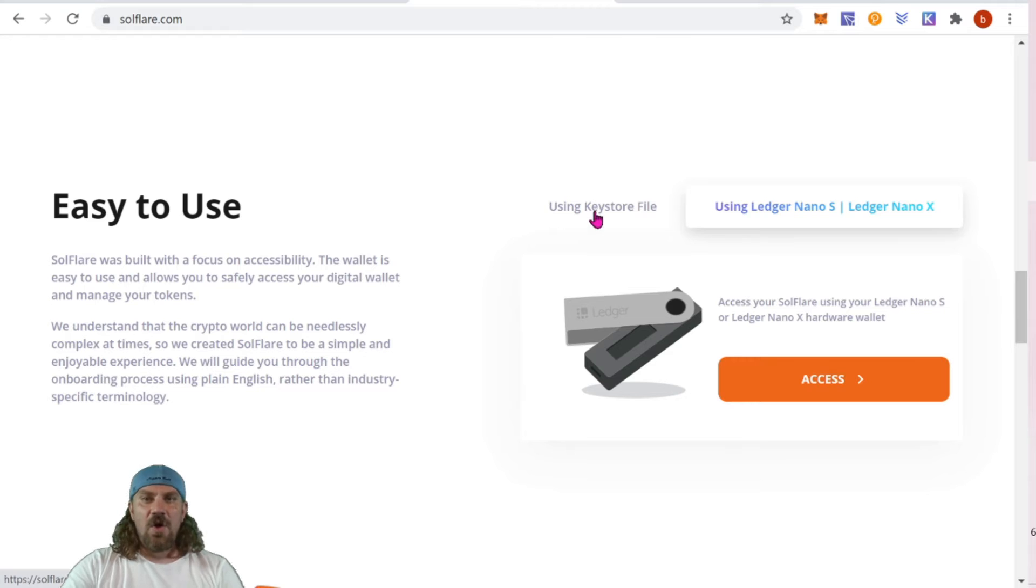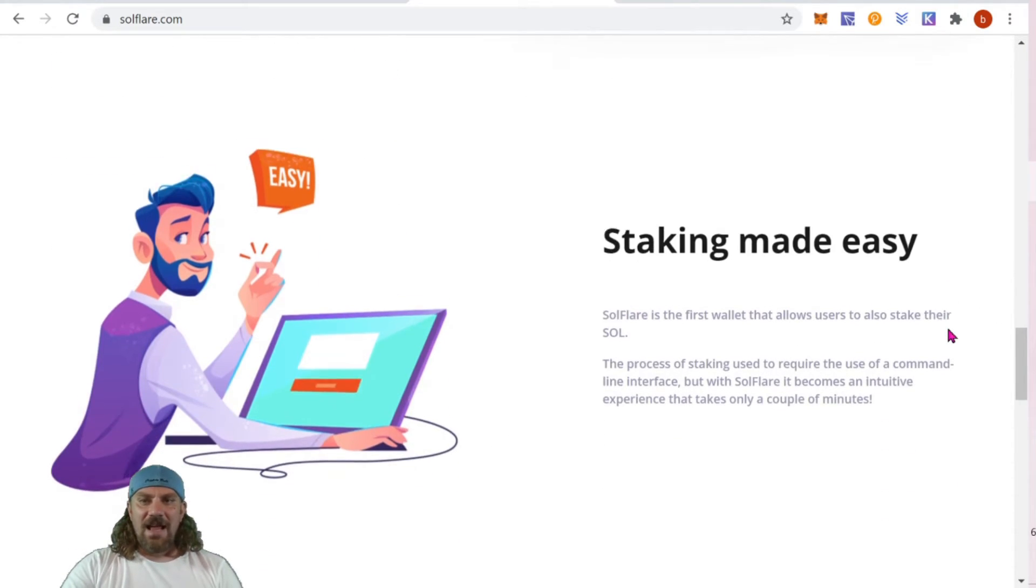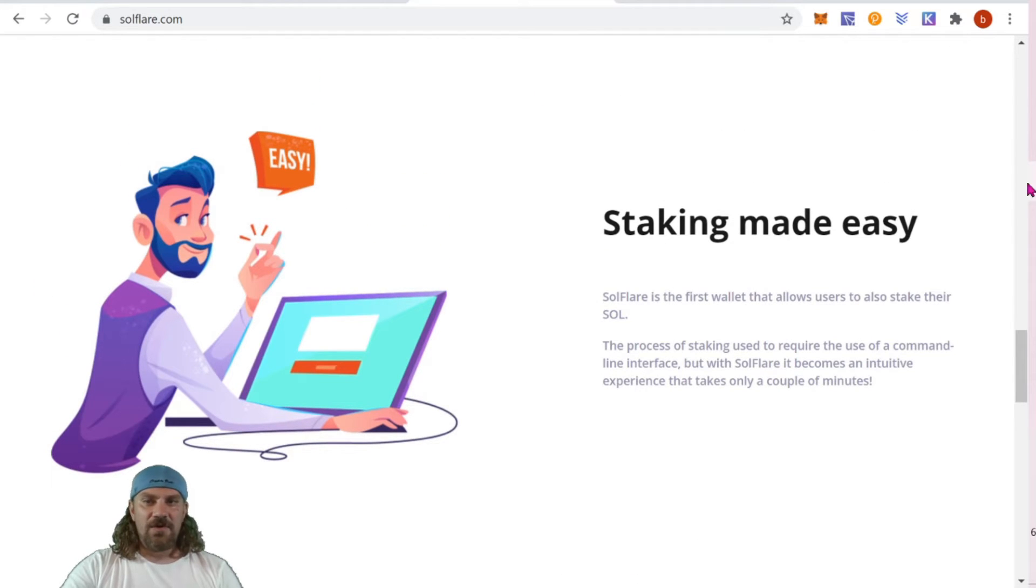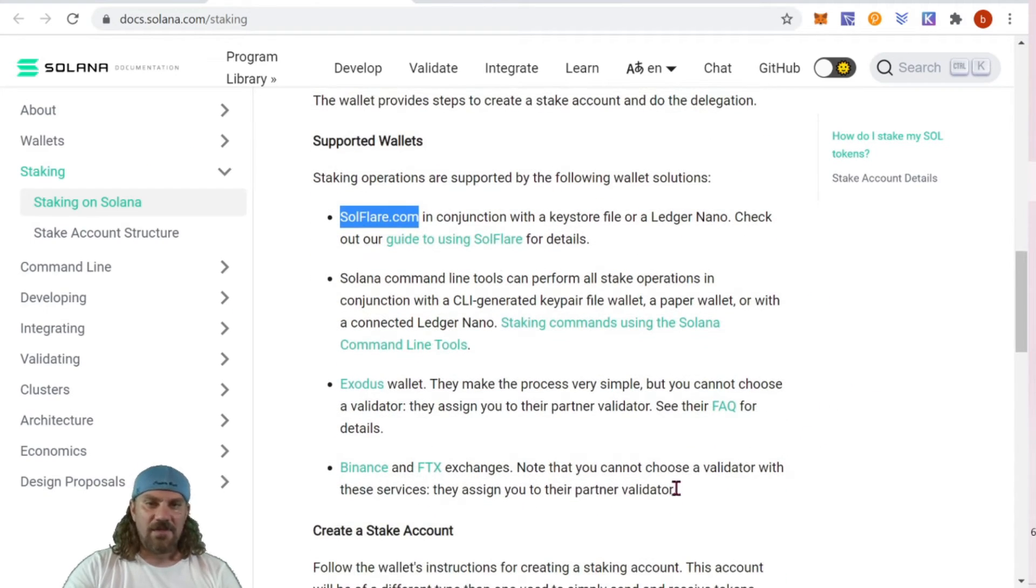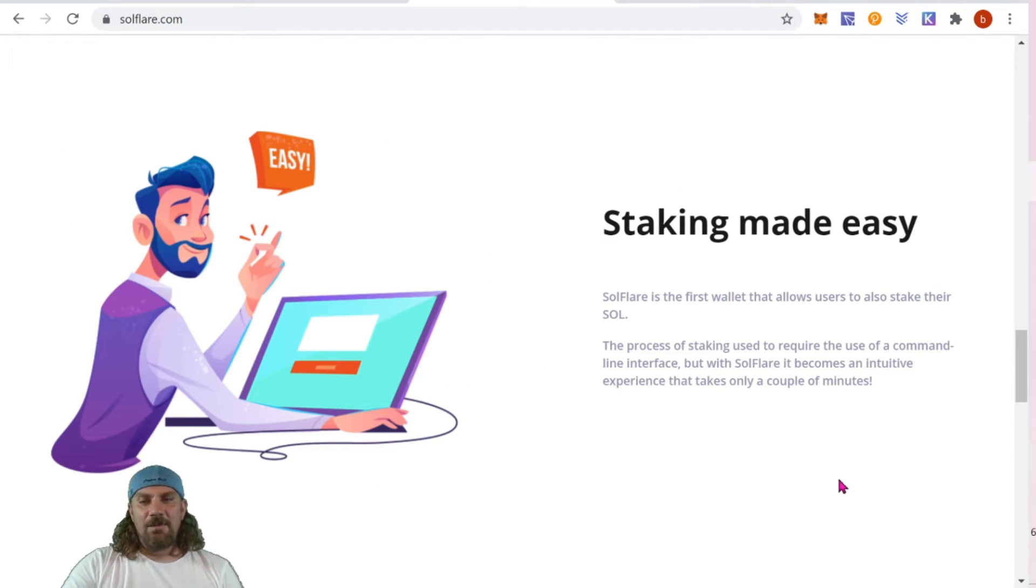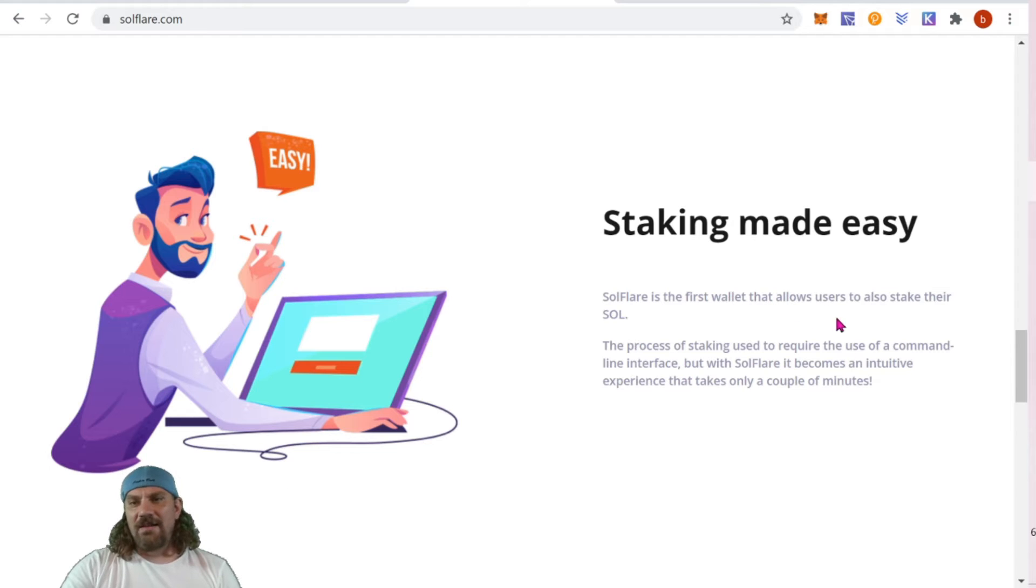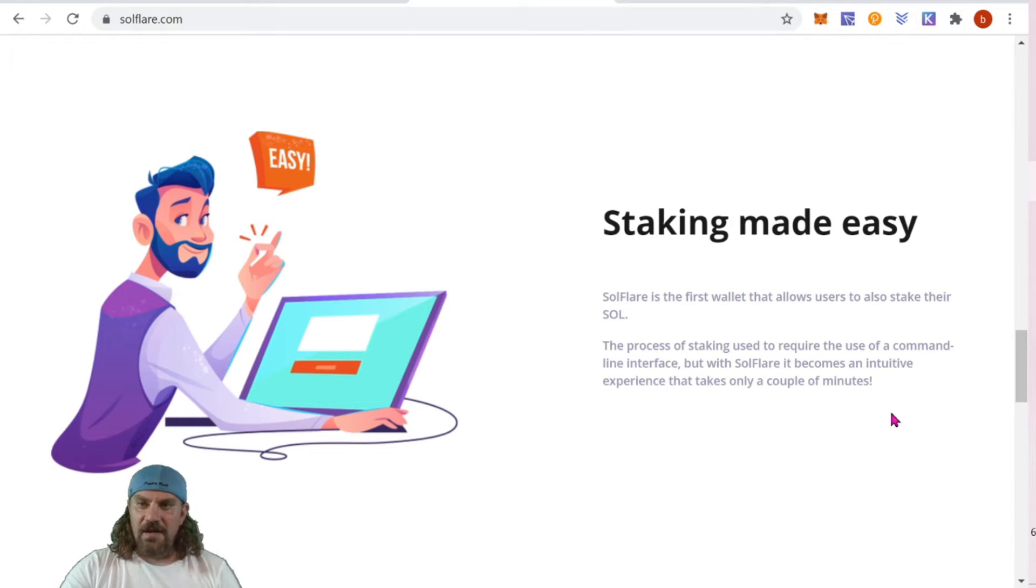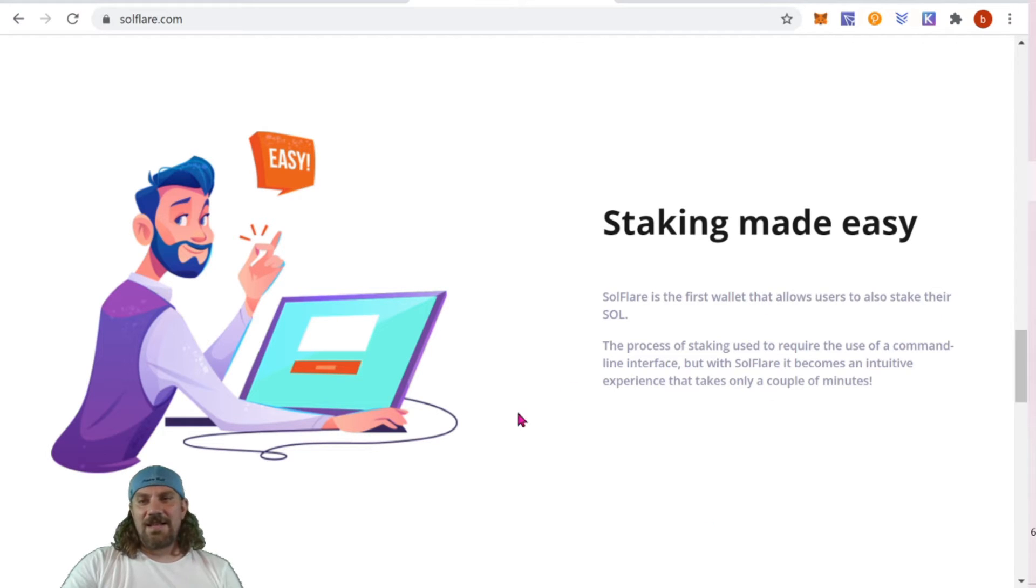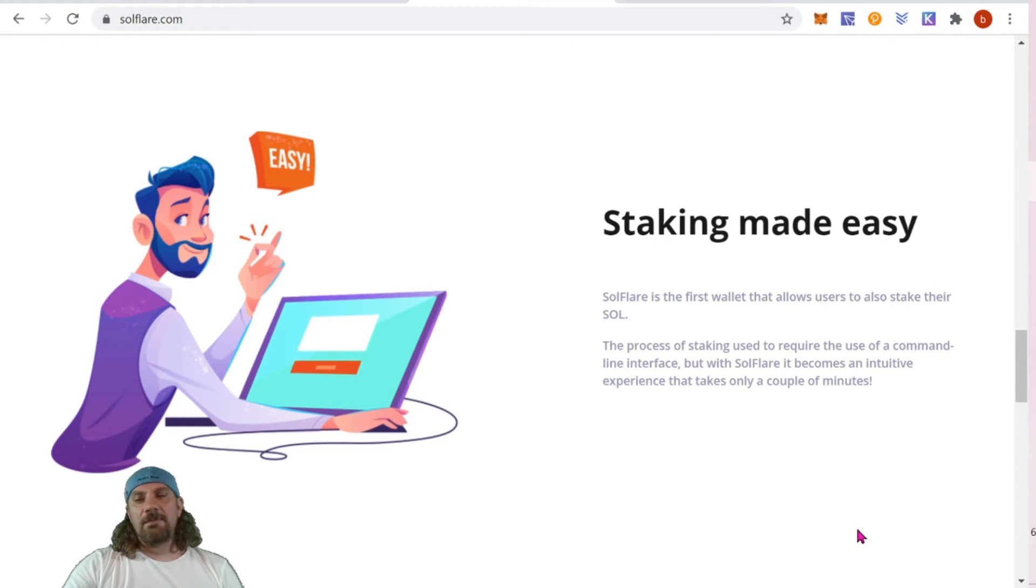There are several other wallets if we come back and read more about them. However, Solflare is the easiest and it is native and built strictly for Solana, so to me it seems like the best option. Solflare is the first wallet that allows users to also stake their SOL. The process of staking used to require the use of command line interface, but with Solflare it becomes an intuitive experience that takes only a couple of minutes. With other wallets, some you need to use command line or you don't get to choose your validator. So keep that in mind and do your due diligence.